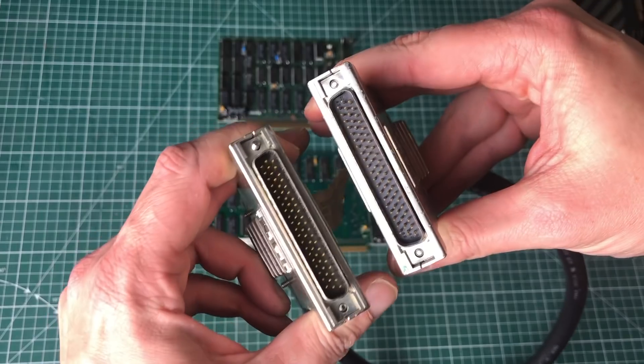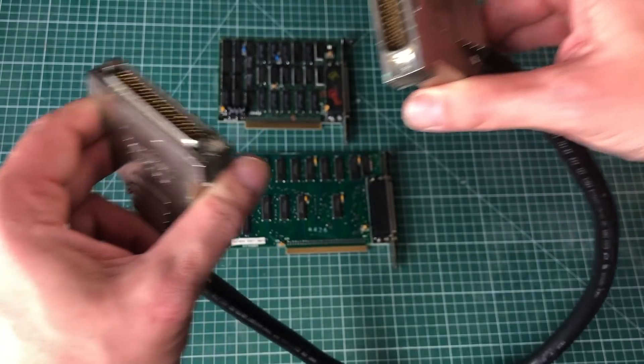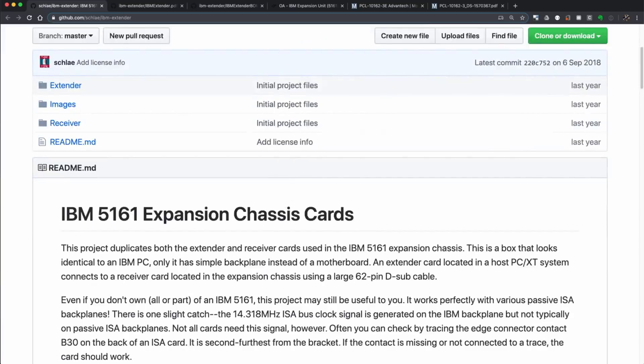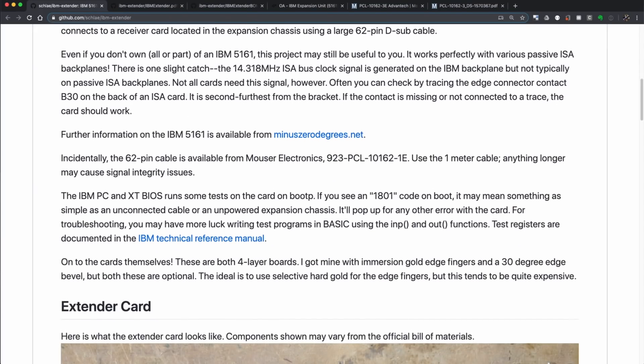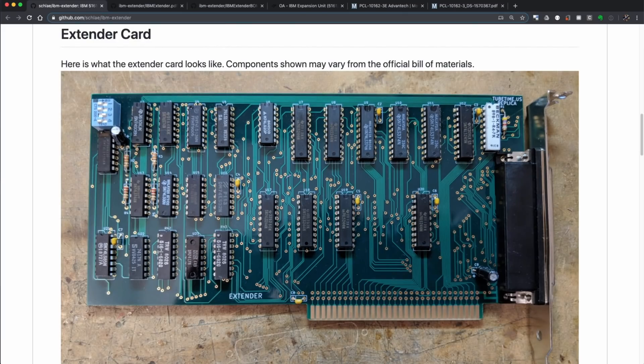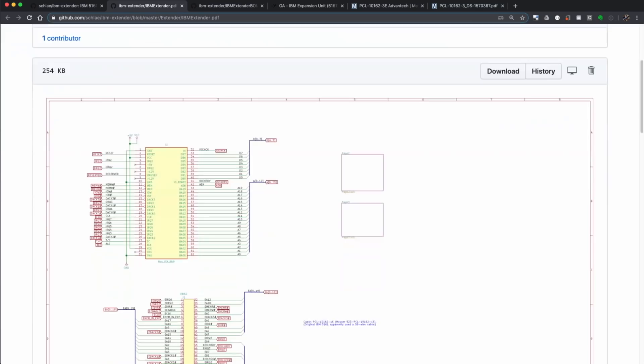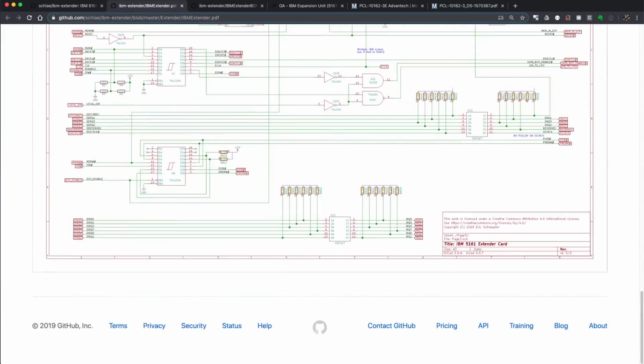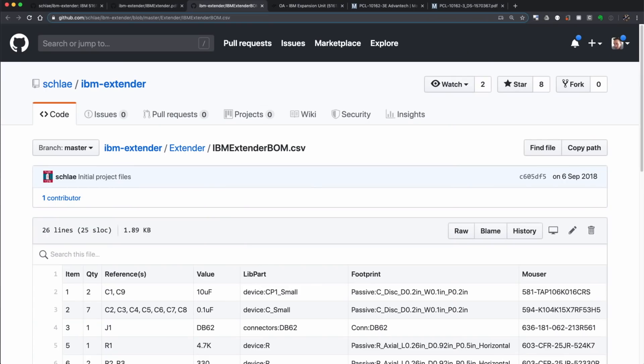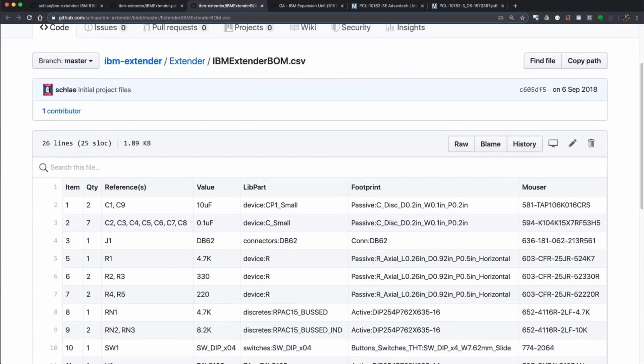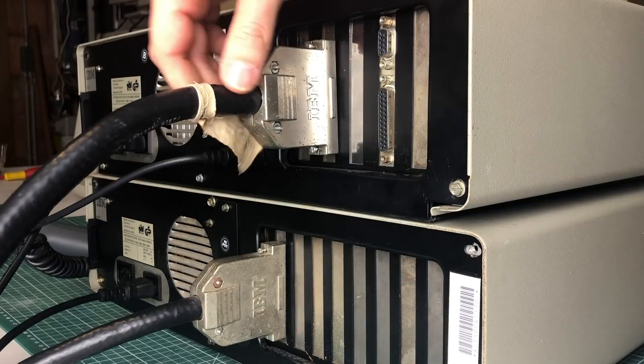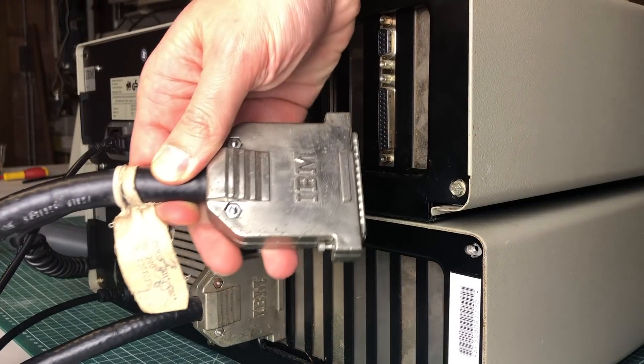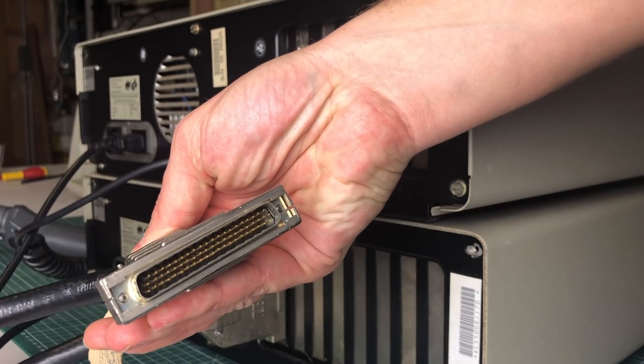Even if you happen to be missing either the extender or the receiver card, there is a GitHub project online where somebody took the original IBM designs and created his own version of the extender and receiver card. These are basically copies of the existing IBM ones with some minor tweaks, with full schematics and bill of materials available on the GitHub page. Just look at those connectors again - this is retro computing at its finest.